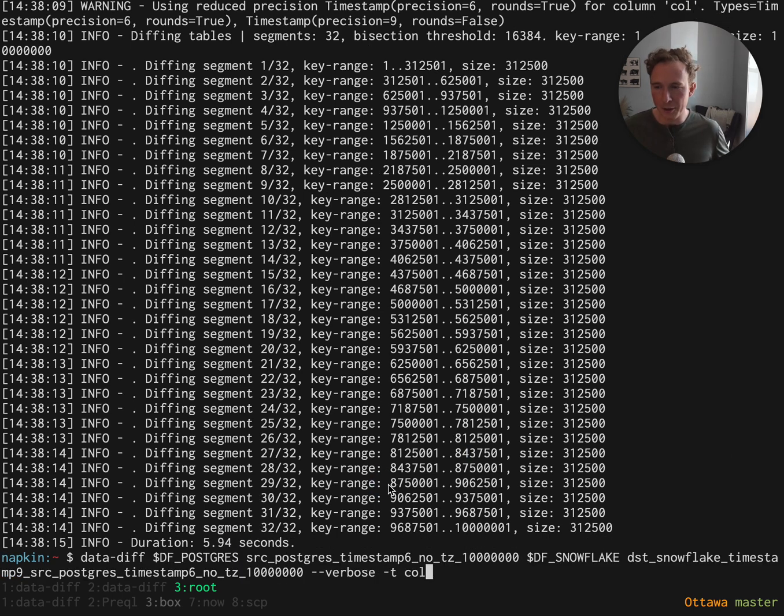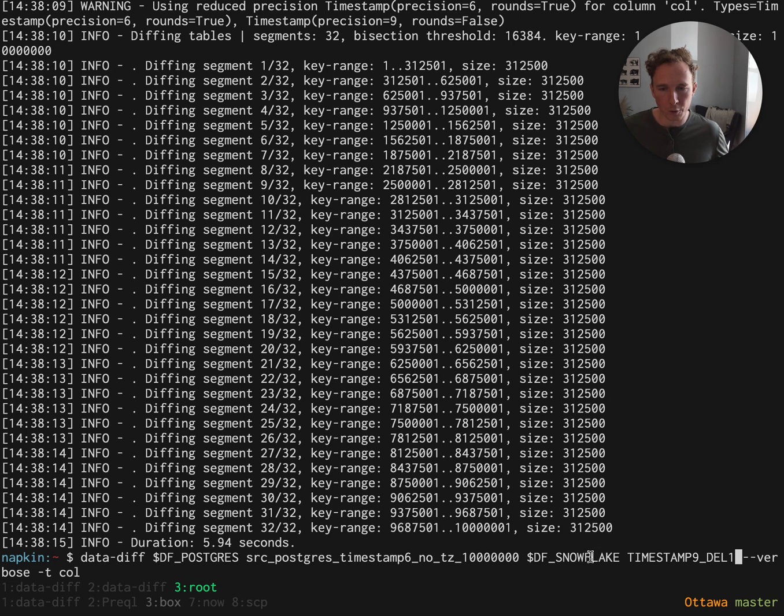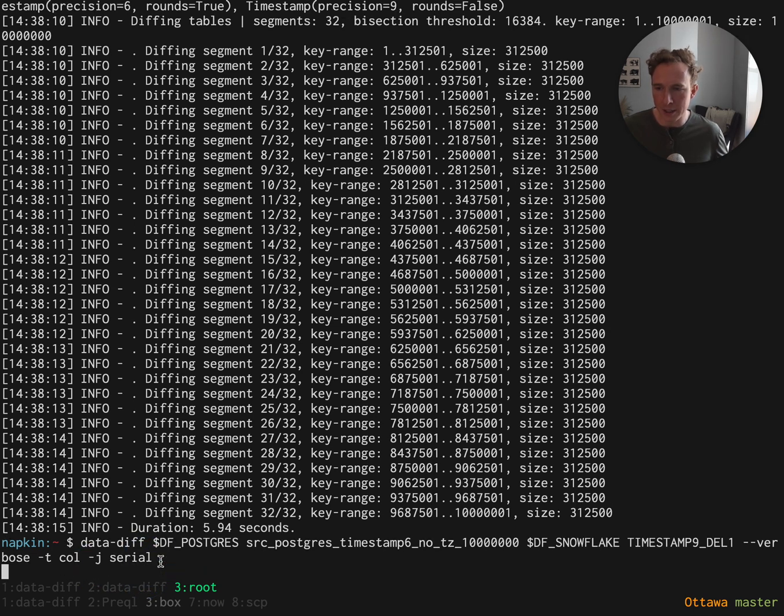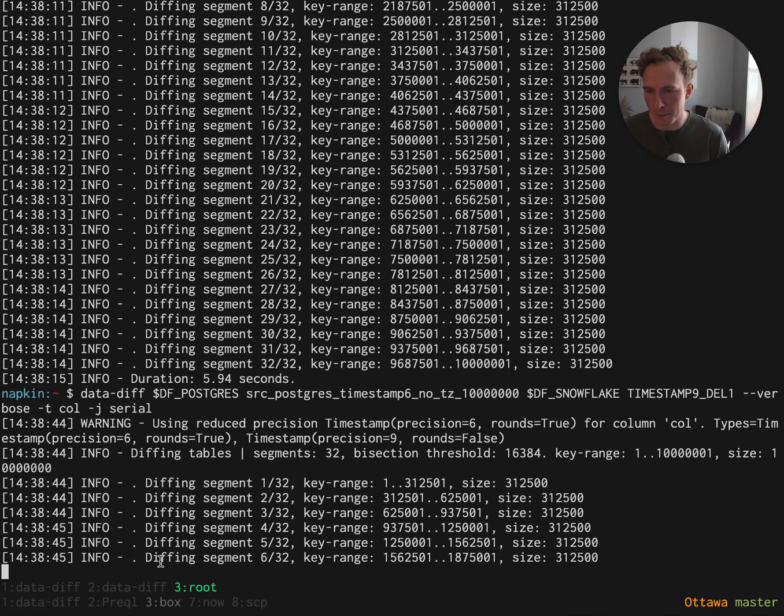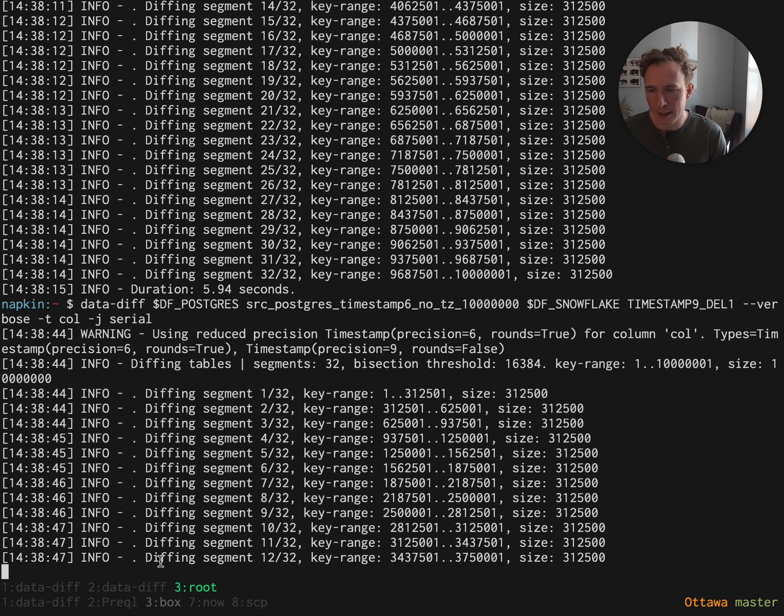Now this one is not that interesting because there were no discrepancies. I've created another table in Snowflake where I've deleted just a single row from the table from before. Now we also want to disable the threading because now we start to see the recursion take place because one of the segments is different.